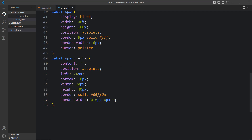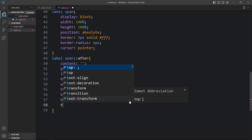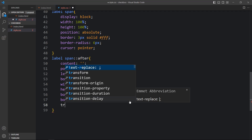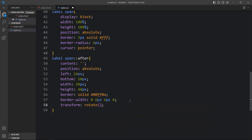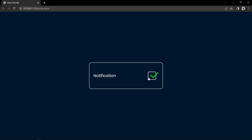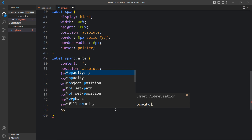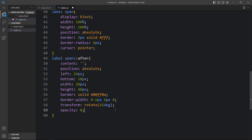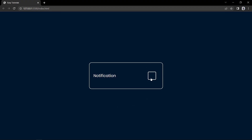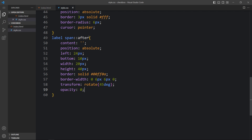Now we will rotate it. We will add transform rotate by 45 degrees. Now it is looking like a check icon. Right now it is displaying by default, so here we will add opacity 0 so it will be hidden. When we click on the checkbox it will be checked and it will display the check icon.